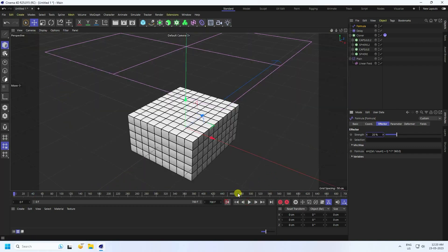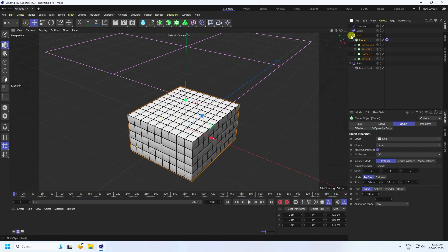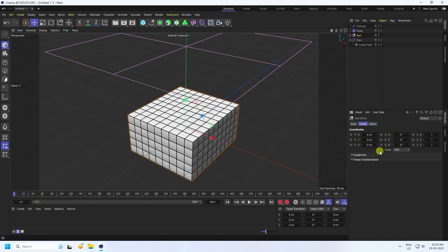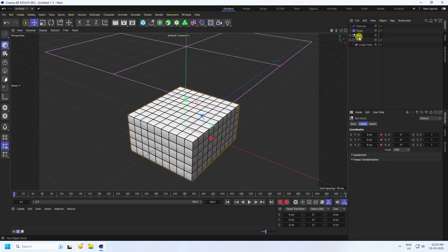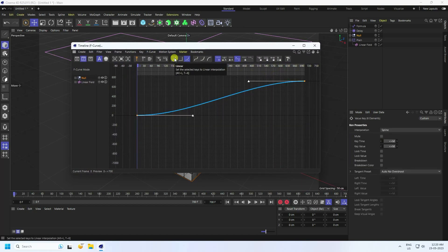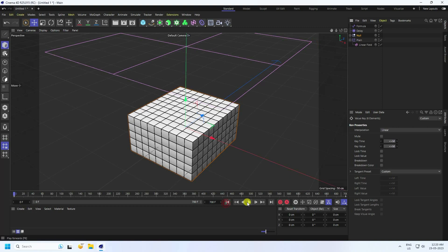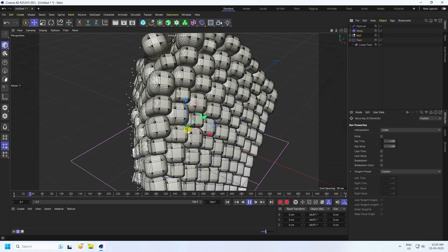Take a Null object and make the Cloner a child of it. Select the Null object, go to rotation coordinates, and at frame zero set a keyframe. At the last frame — 720 — set the rotation value and press the animation key. Open the Graph Editor, select the curve, and press 'Linear'. Go back and play — that's the final dynamic effect.